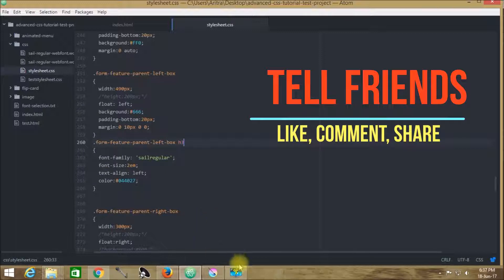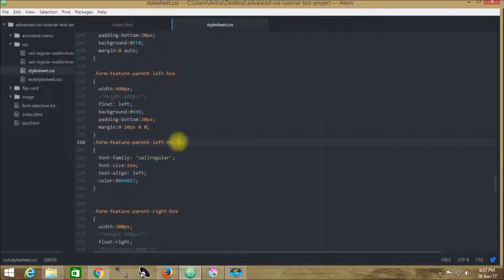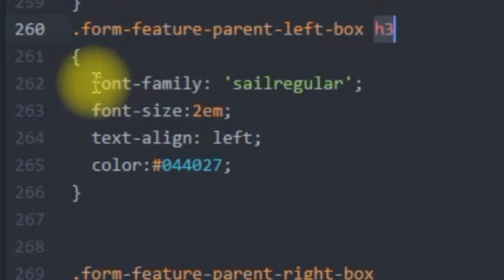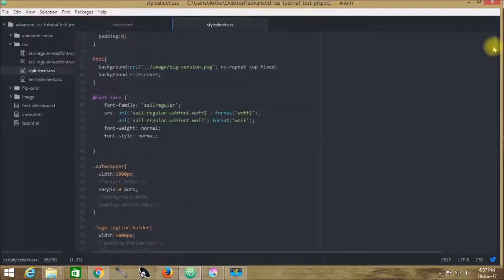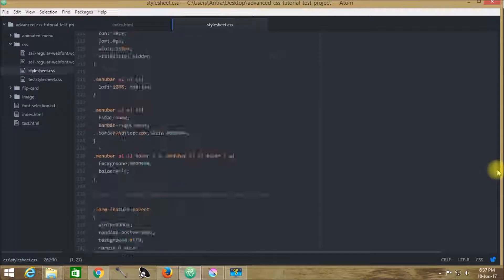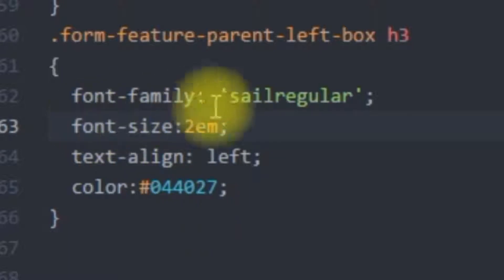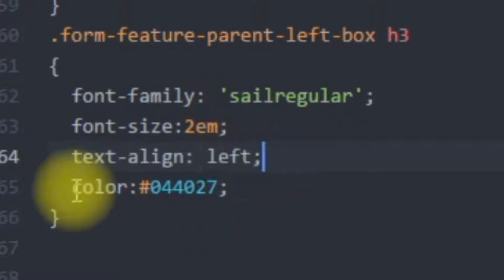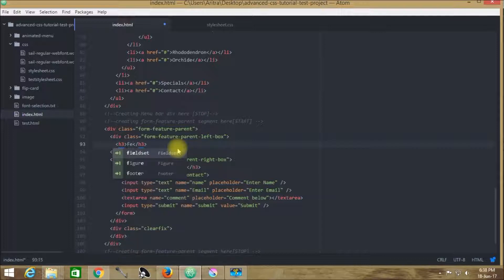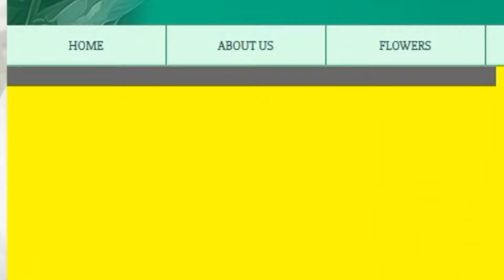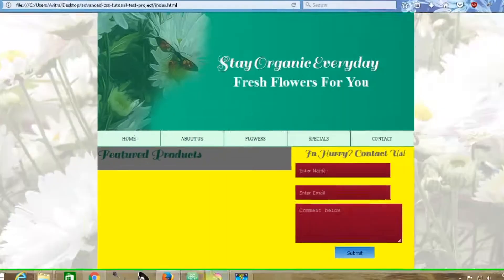The first thing we are going to do is create the featured products headline. That is why I have taken an h3 tag and customized it. The font family is Cell Regular — you remember the Cell Regular part that had been introduced into this tutorial in the very beginning. The font size is 2em, the text alignment is left, and the color is this one. In index.html, let's get back to our project and reload. We can see that 'Feature Products' has already been introduced into our web browser.